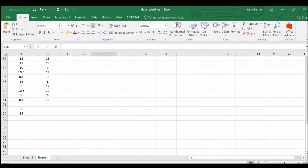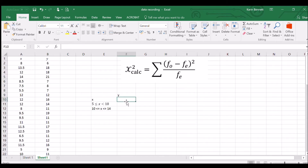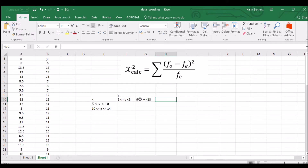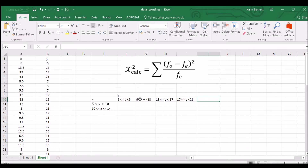Now let's look at Y. Copying the same approach: the minimum Y is five and the maximum is 24. Since that's roughly 20 values, I'll split it into five groups of roughly four or five. The groups are: 5 ≤ y < 9, 9 ≤ y < 13, 13 ≤ y < 17, 17 ≤ y < 21, and 21 ≤ y ≤ 24.